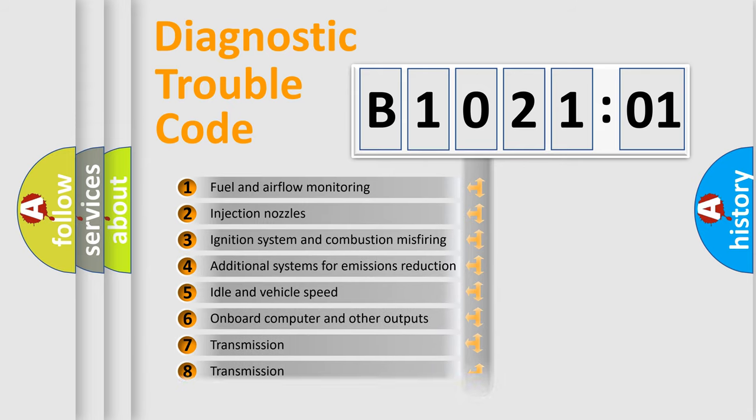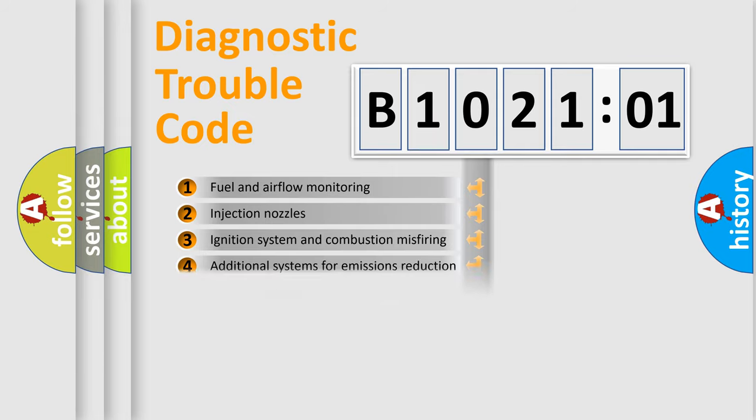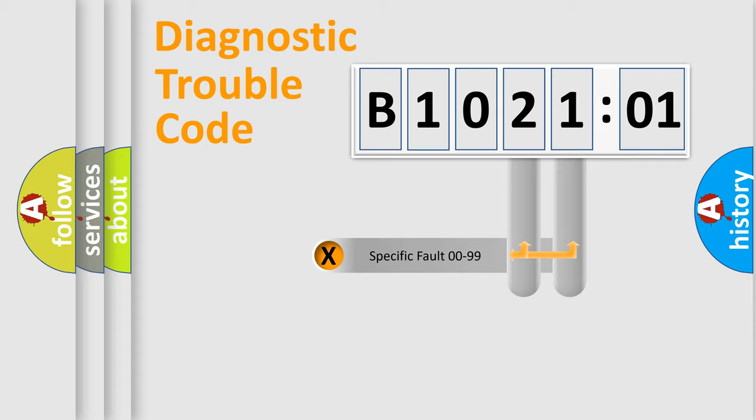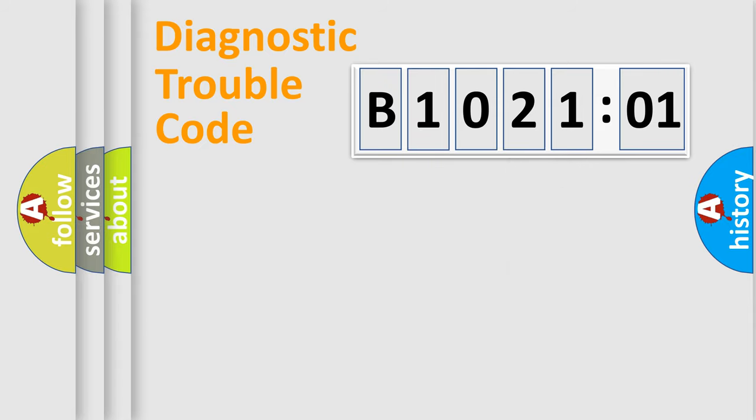The distribution shown is valid only for the standardized DTC code. Only the last two characters define the specific fault of the group.